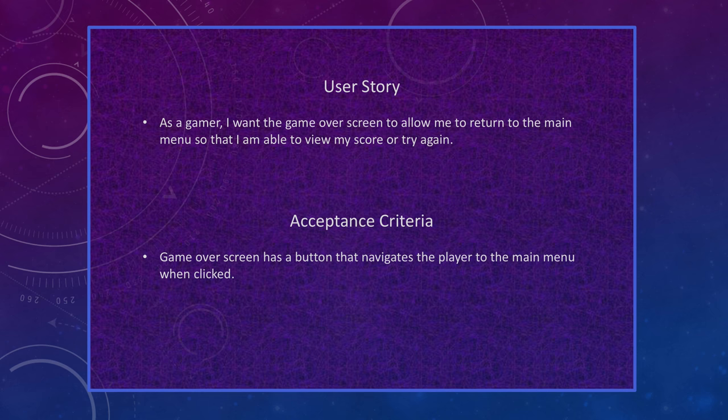For my last user story: as a gamer, I want the game over screen to allow me to return to the main menu so that I am able to view my score or try again. The acceptance criteria is the game over screen has a button that navigates the player to the main menu when clicked.